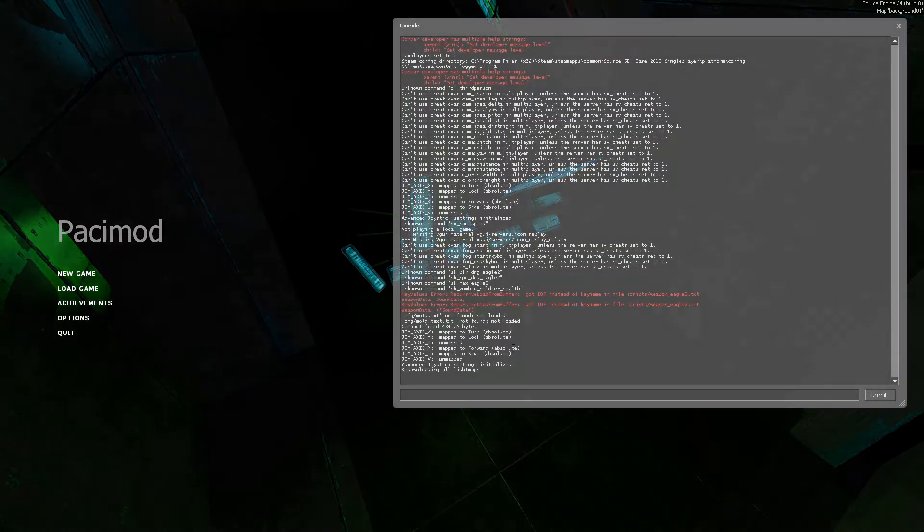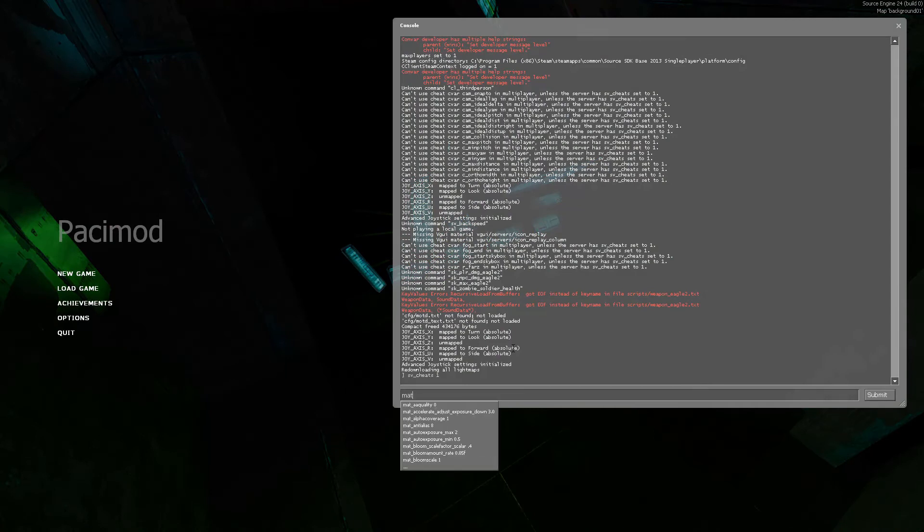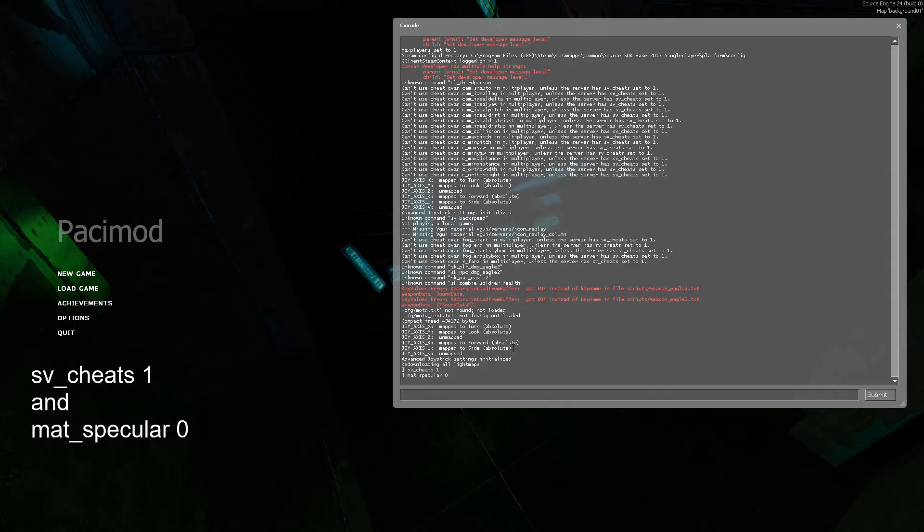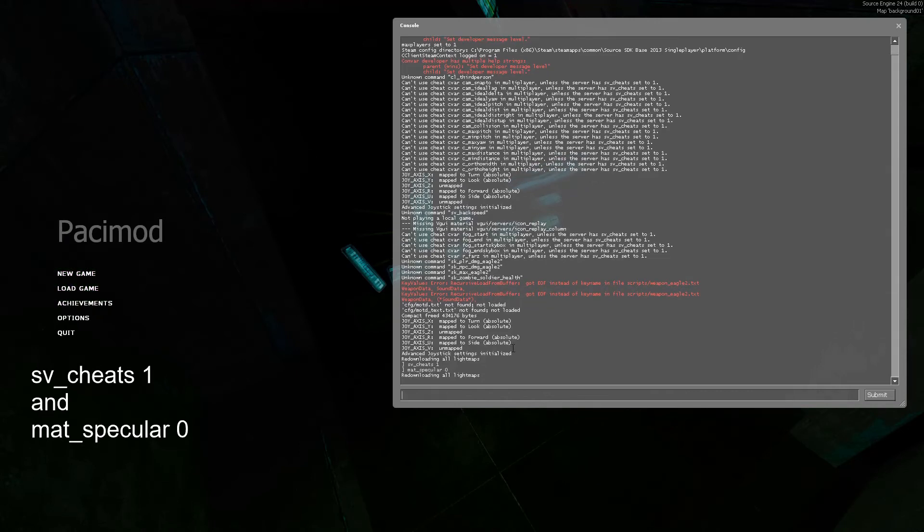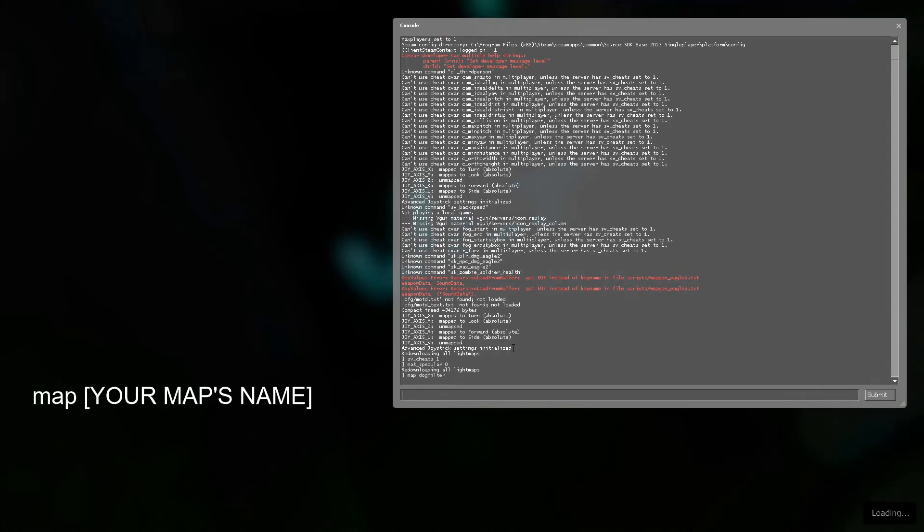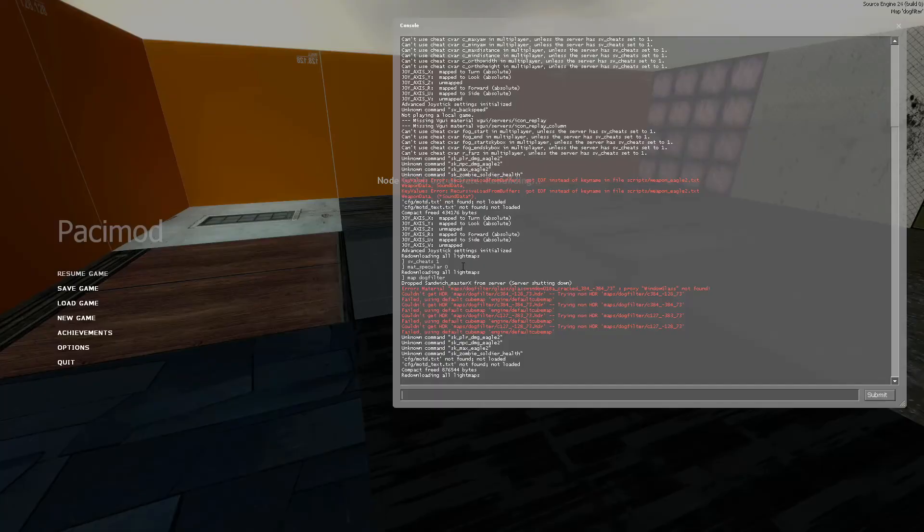Now, boot up the game and open the developer console. I'll assume you already know how to do that. Type in sv_cheats 1, then mat_specular 0. Type in map, and then your map name, and then hit enter.